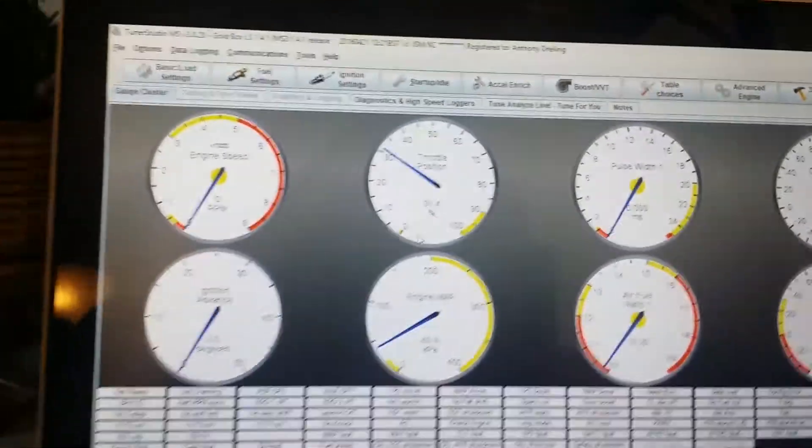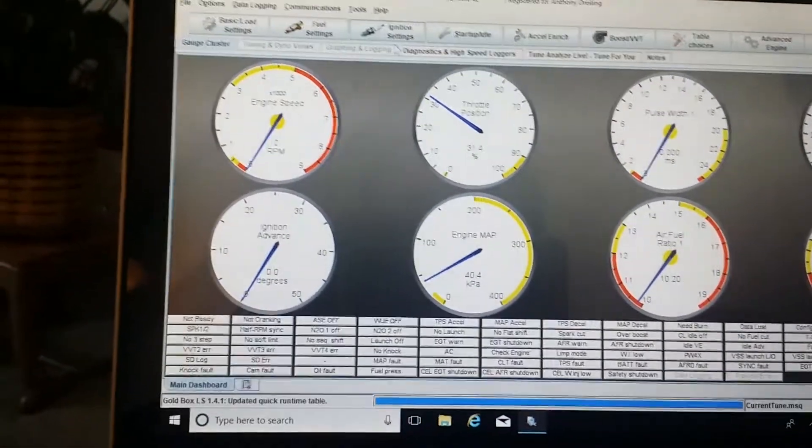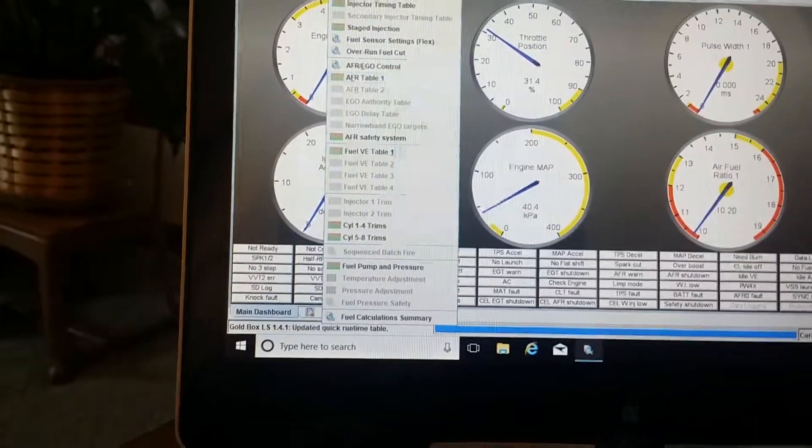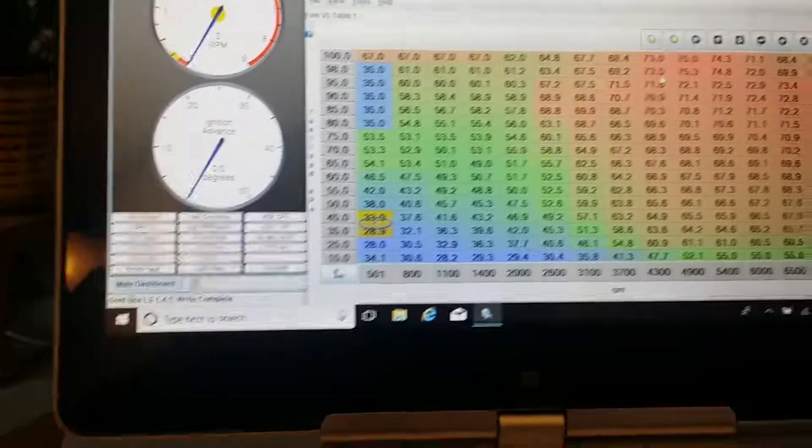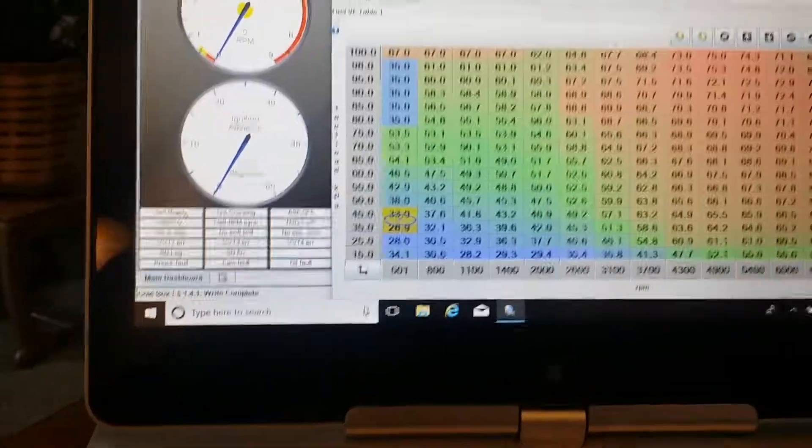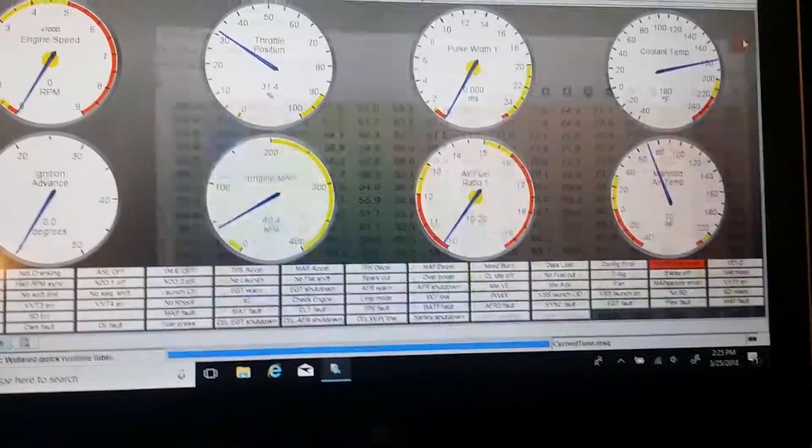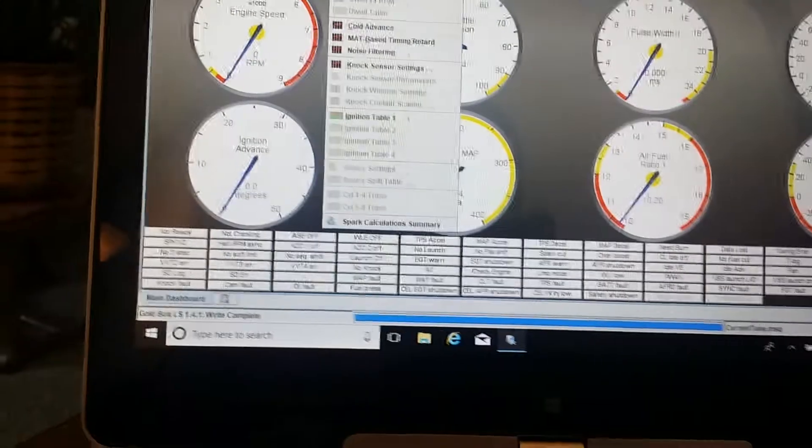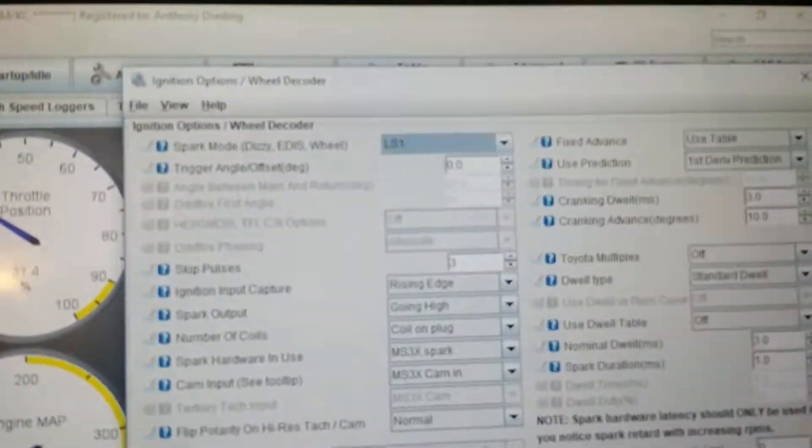Then you can go in and see your fuel settings. This is for a turbo LS motor, so there's the fuel settings and then the ignition settings, trigger wheel options.